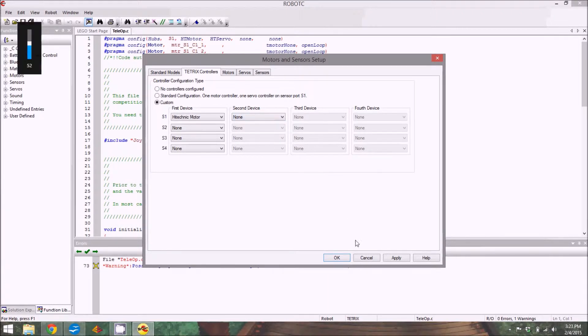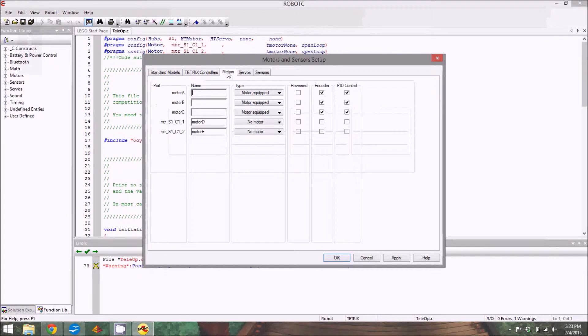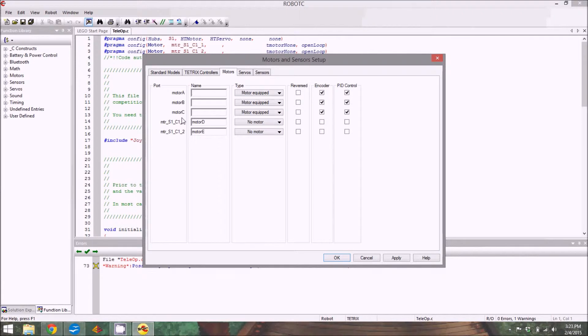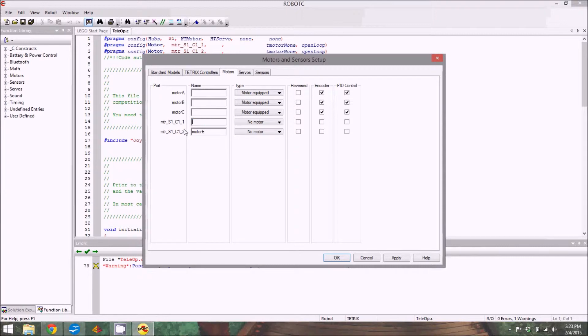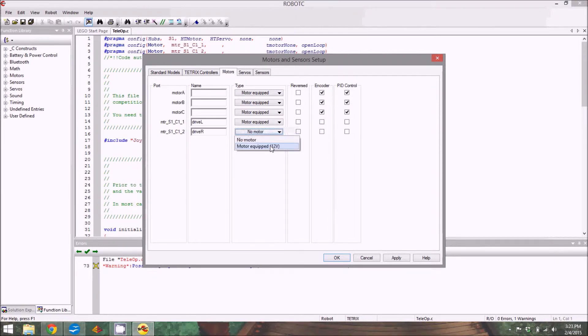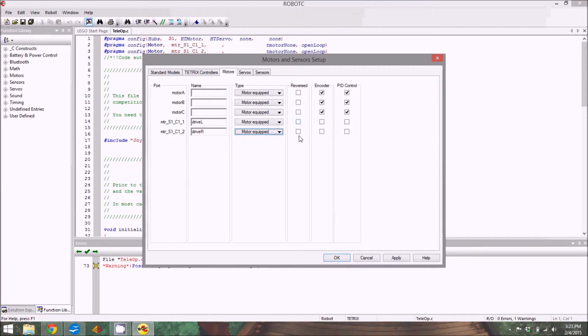With that done, go over to Motors, and this is where we need to rename the motors. Motor A, B, and C here, those are all the NXT motor spots, directly plugged into the NXT. We're going to ignore those for now, focusing on the last two here. We need to rename these Drive L and Drive R, and also make sure that the motor is equipped. Chances are you're going to need to reverse one of them, but I'm ignoring that for now because I'm just doing a programming tutorial.